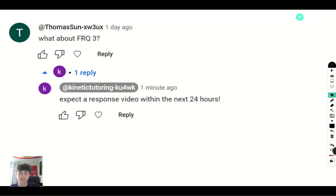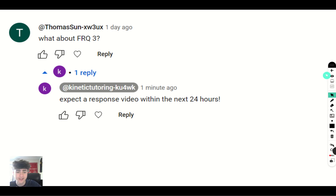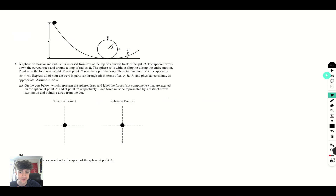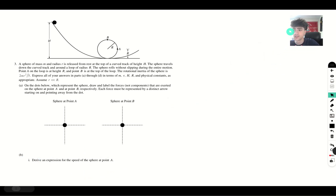Hello everyone, welcome to another Kinetic Tutoring episode. Today we're going to be looking at a question recommended by Thomas Sun, who asked me to solve FRQ3 on the practice AP exam for AP Physics C Mechanics from 2017. Let's get straight into it.